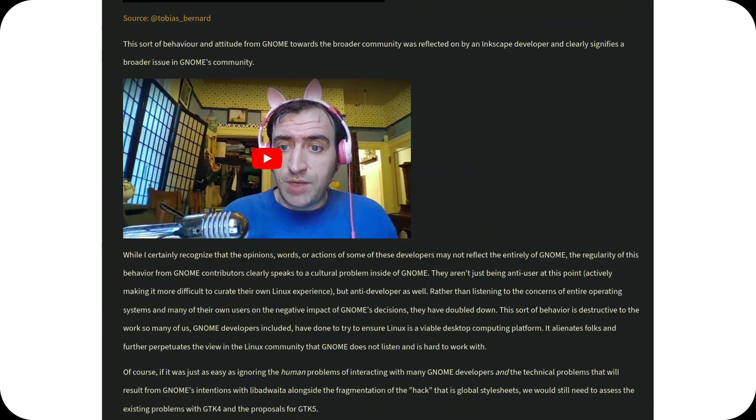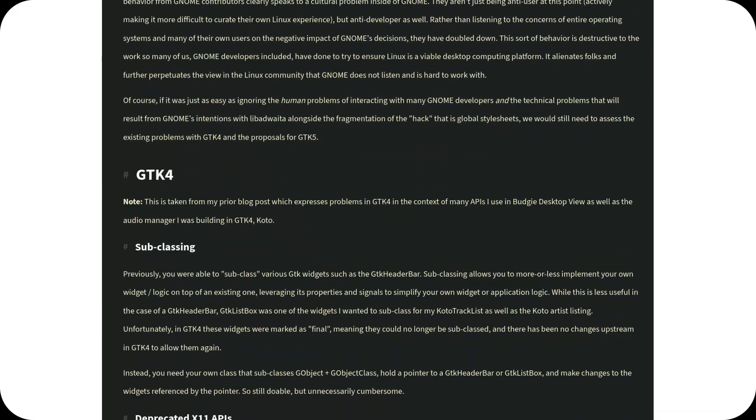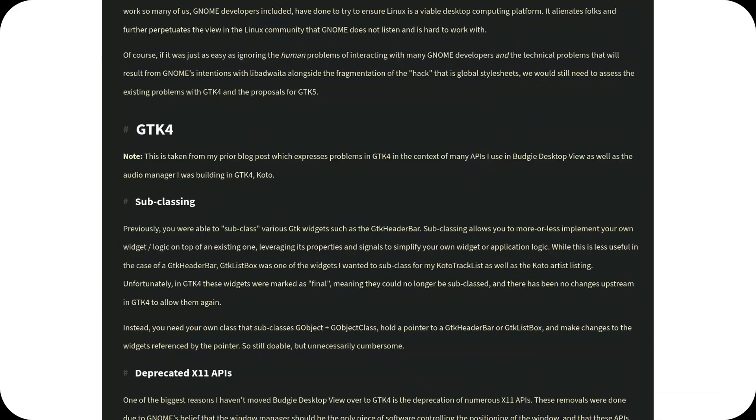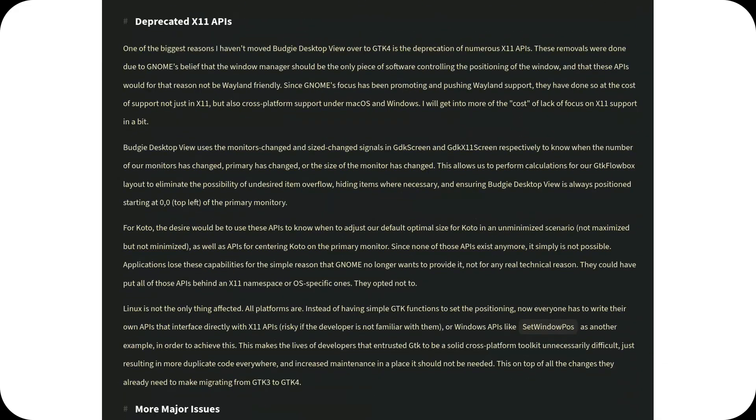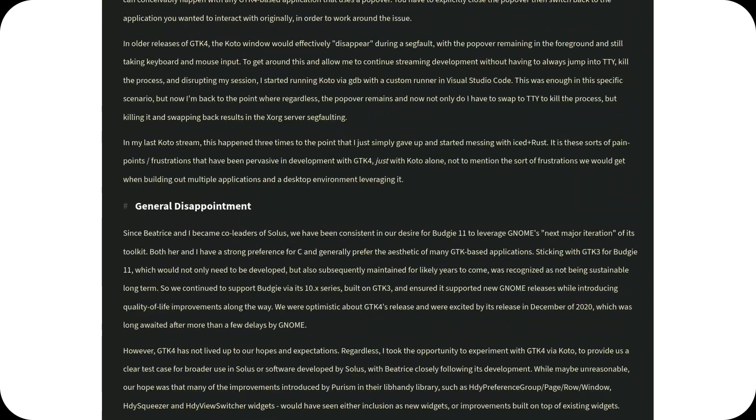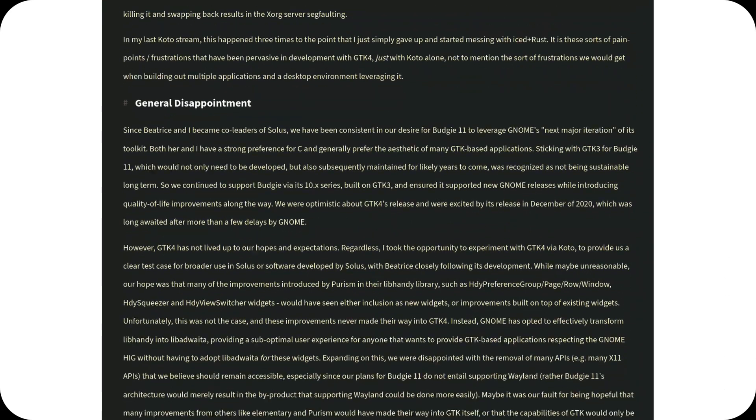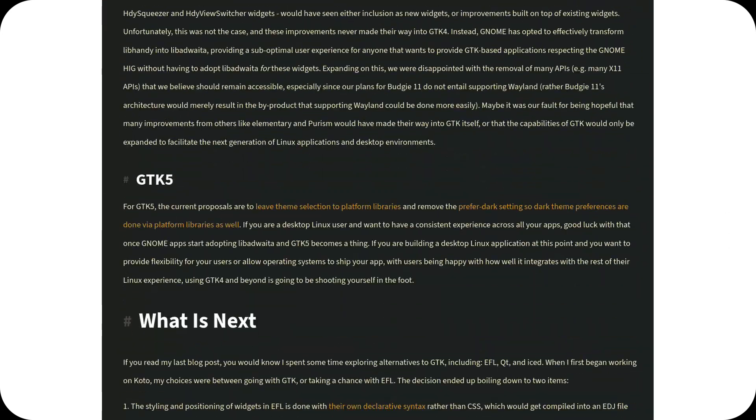However, it seems the final decision on which toolkit to adopt has yet to be made, leaving room for further consideration and possible alternatives.